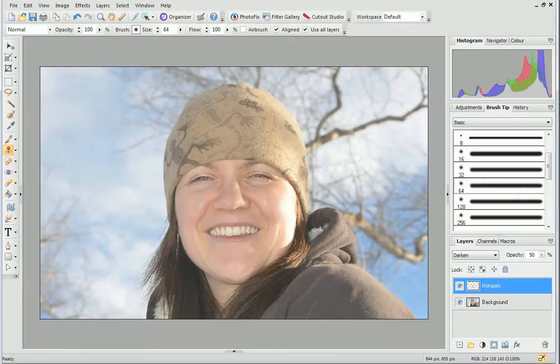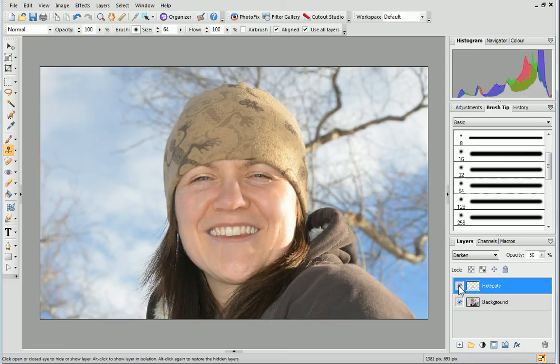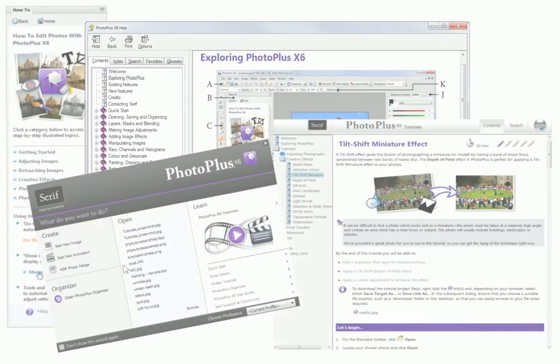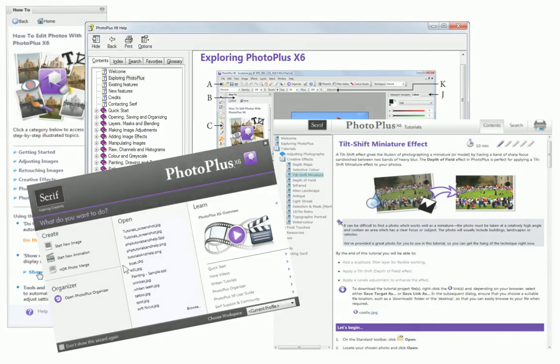That's it! I hope you've been able to significantly reduce or even completely hide hotspots and glare from your photos. For more information, see the Help, the How To tab or the other online tutorials. Thanks for watching!